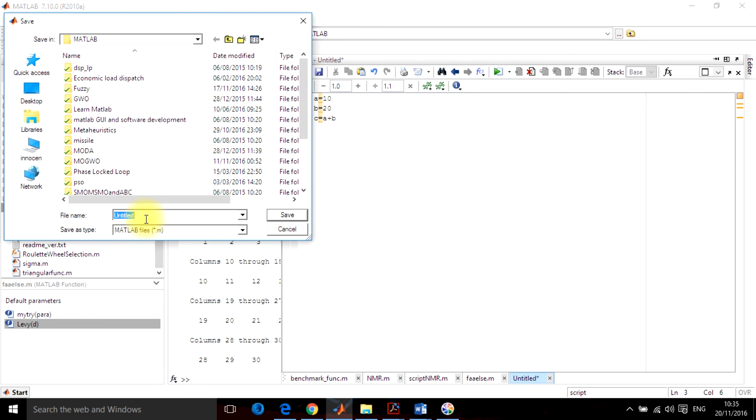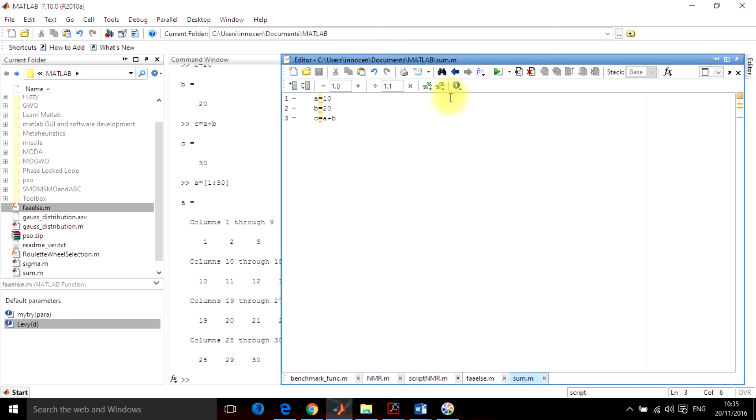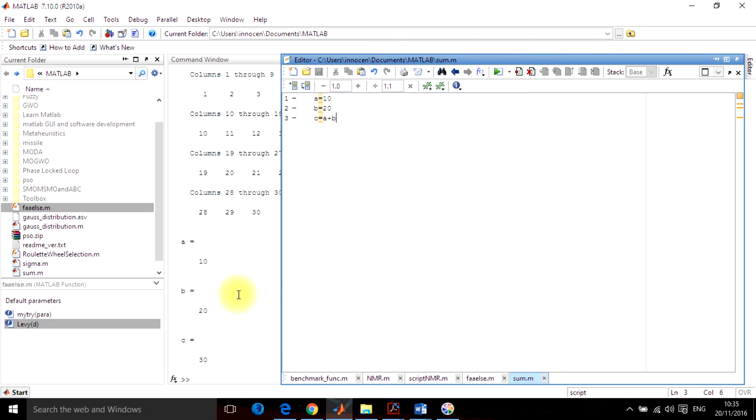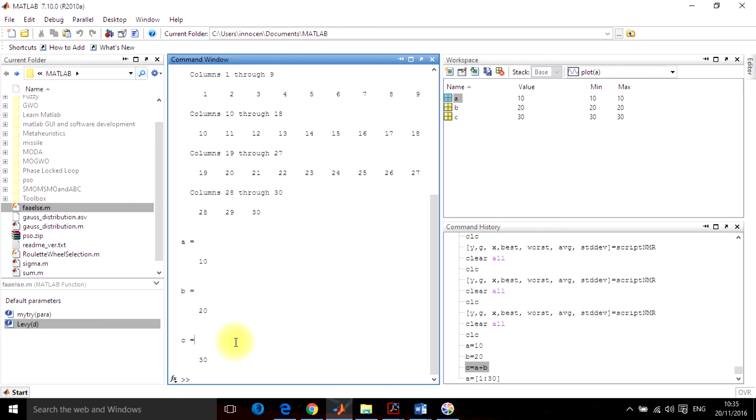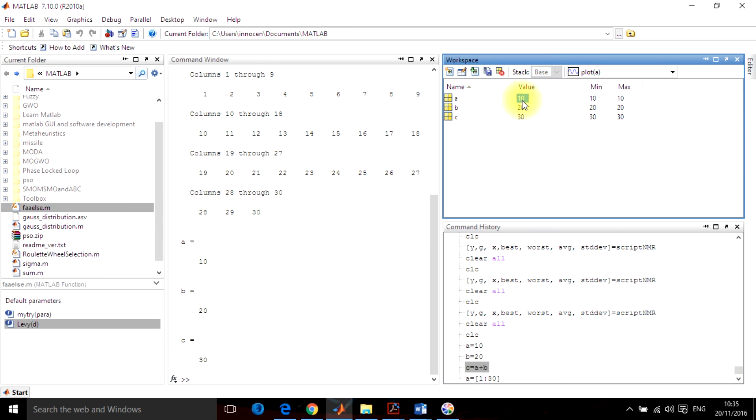So I save it as sum. It is saved. Now I will run it from here. Run as sum. It will give A is equal to, B equal to, C. Now everything is running on the window and the values have been overwritten here in the workspace.